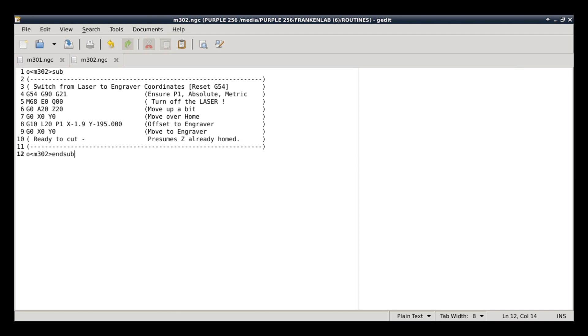Now, as you may have guessed, the M302 routine is pretty much the same thing. Again, we've got our same header and footer. We're going to make sure we're in P1. We're going to make sure we're in metric. We're going to make sure that we're in absolute mode. I literally just copied that all over. Make sure the laser is off. Make sure that the A axis and the Z axis are up 20 millimeters. Make sure that we're over top of the zero point.